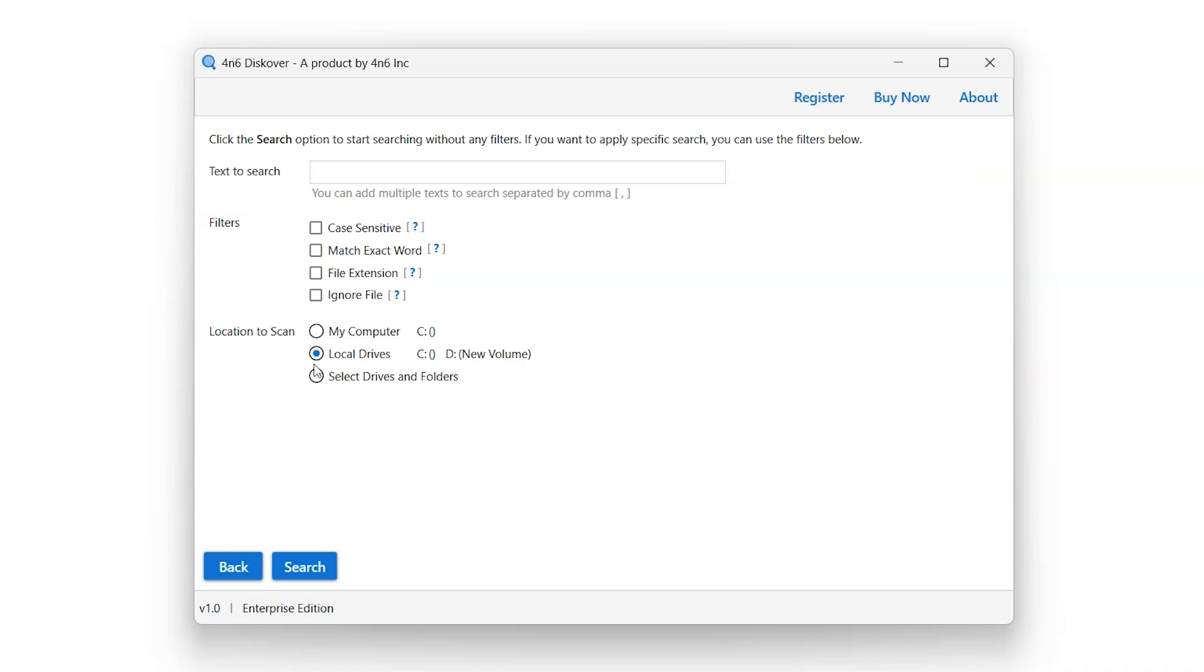If you have an external drive installed in your system, a new option for external drives will appear between the local drive scan location option and the select drive and folder scan location option.